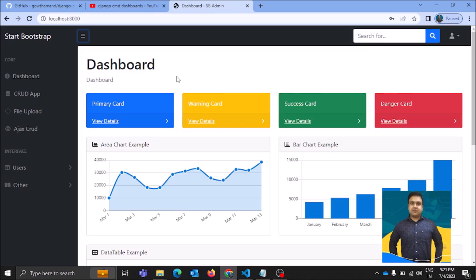Let's first discuss how this application works and later on I will show you the code. We will first see how to login into the application and then discuss the various types of operations that can be performed on this dashboard, like CRUD operations, file upload, editing details, deleting members, and there is a search functionality also through which you can search anything on this application.